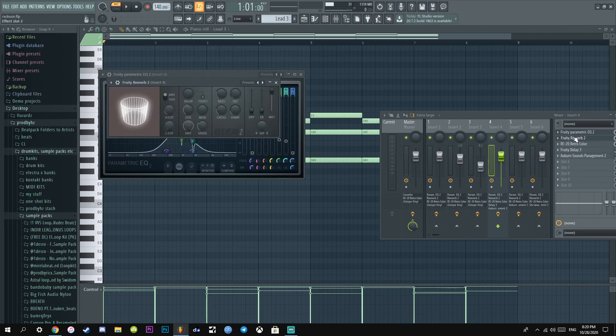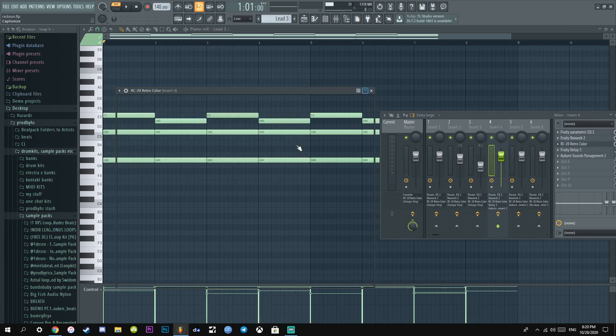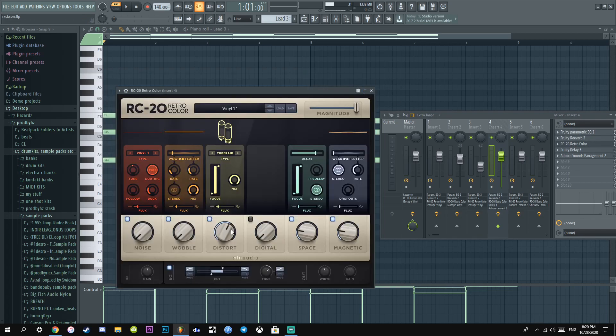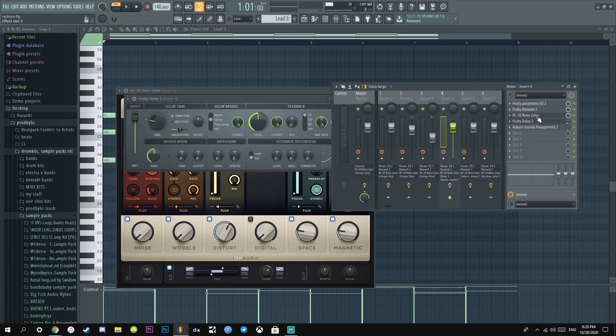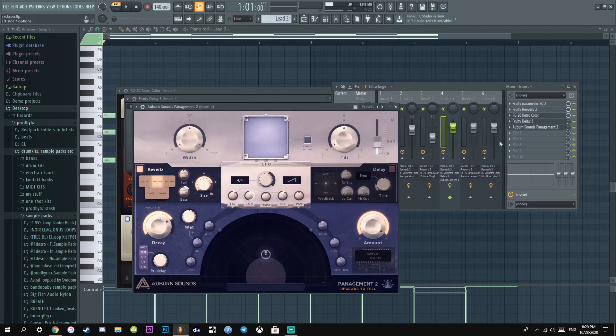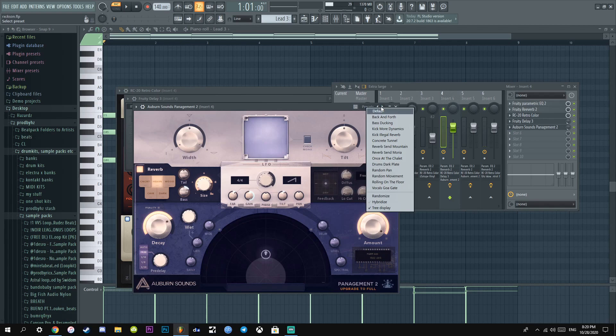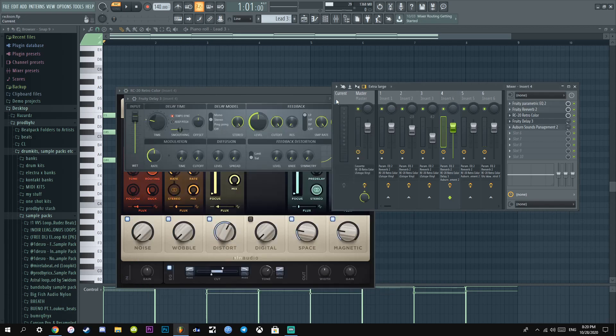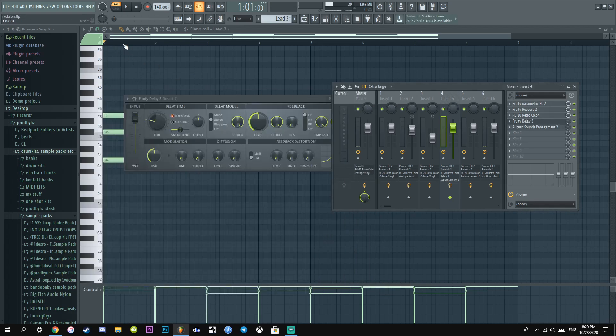After I added reverb, you already know, I spammed this like a hundred times. And then after this I added a little RT20, just a whole lot of distortion, cut a lot of frequencies. And then I added a slight delay, I just felt like it. And then I added this Pangement 2 with the bass ducking preset, just to make it sound cold.